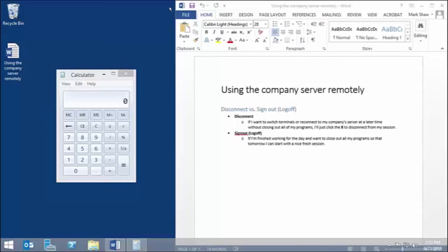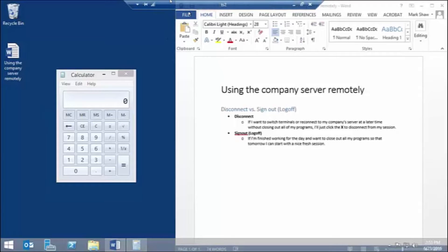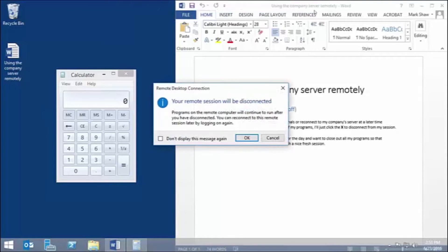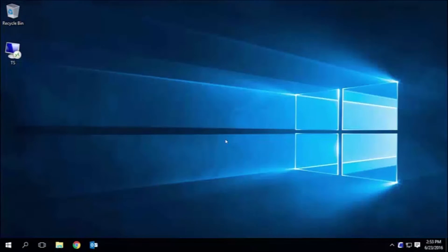By hovering my mouse at the top of the screen, it will reveal the connection bar. Then I will click on the X. This will disconnect my session and close the remote desktop connection.